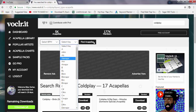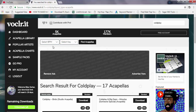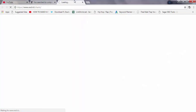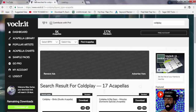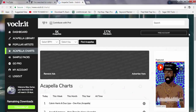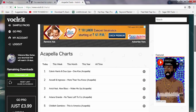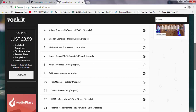You can also search by any BPM or select any key to find acapellas. You can also click over here and then click 'go to acapella charts' and they will show you a list of tons of artists' songs.